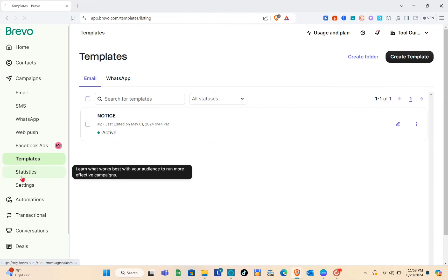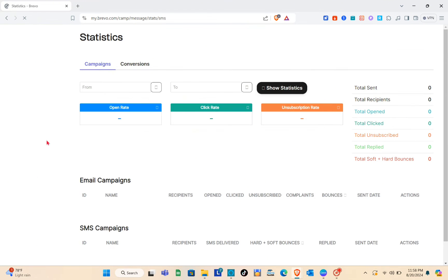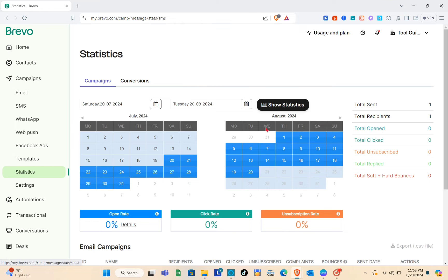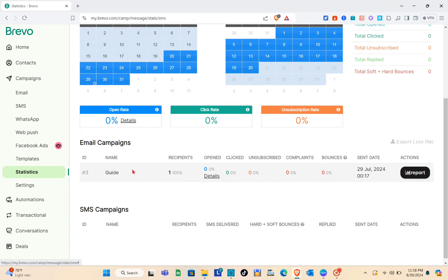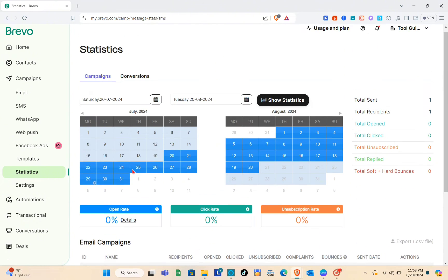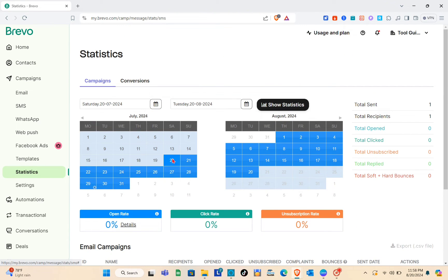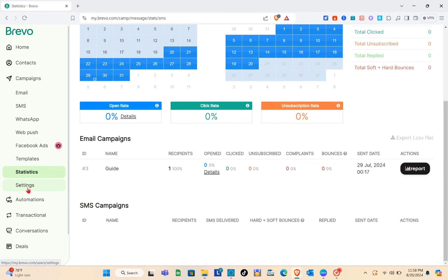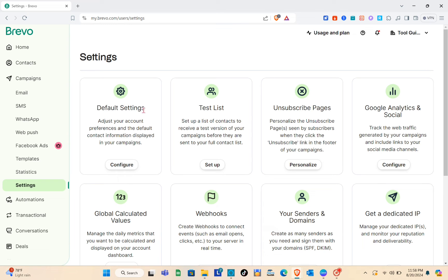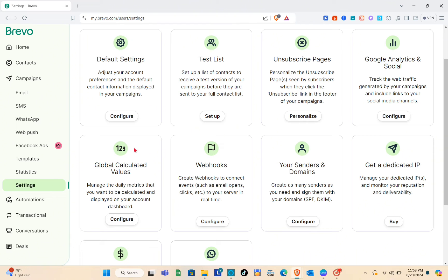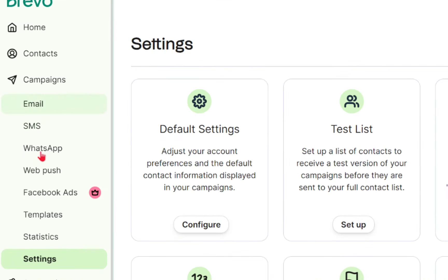In the Statistics section you can see the performance of your campaigns — there are calendars and other important details to track campaign performance. Under Settings we have default settings, test list, unsubscribe pages, Google Analytics, social options, and more.